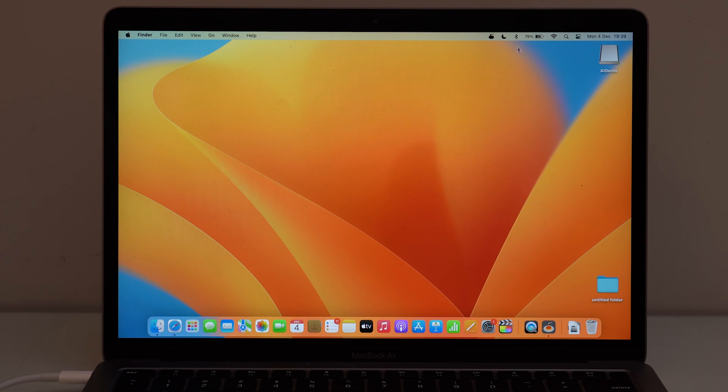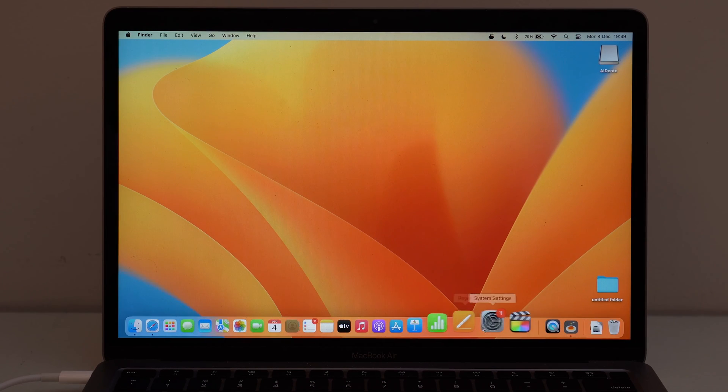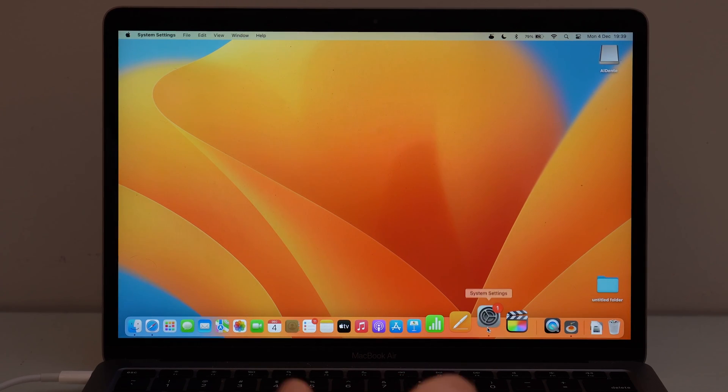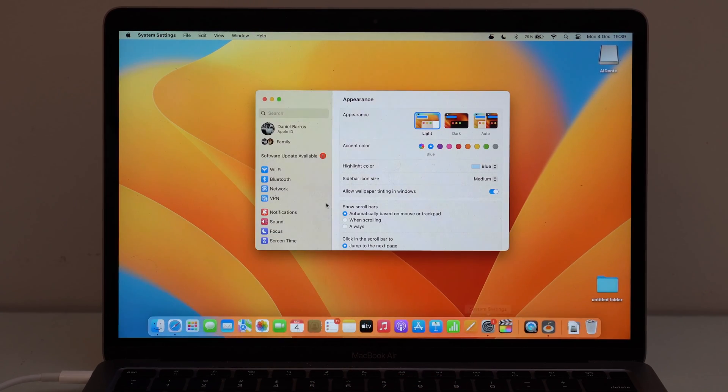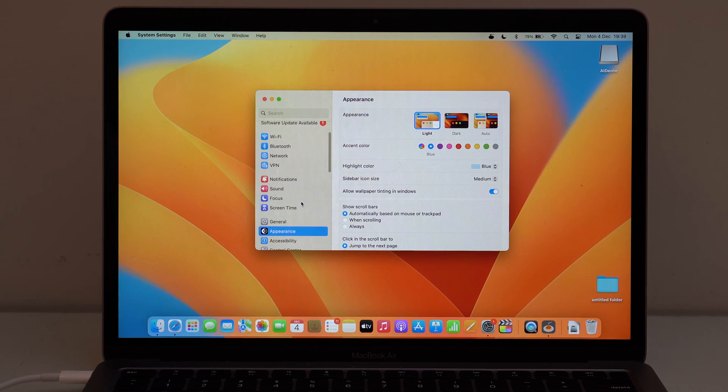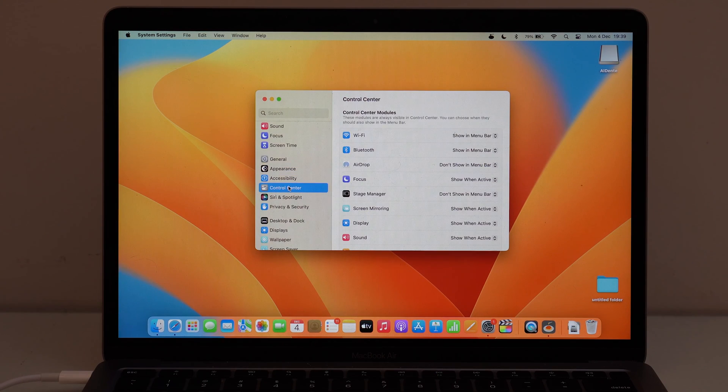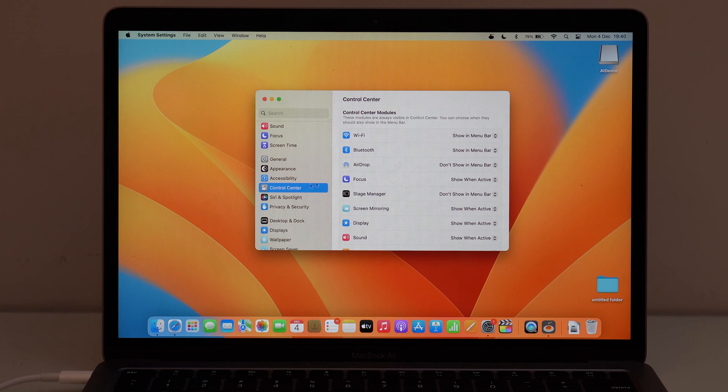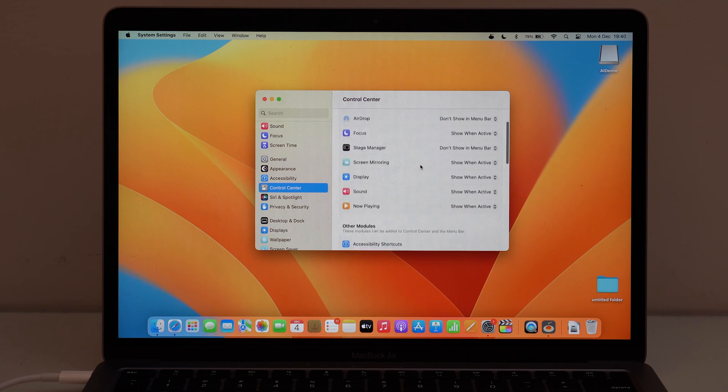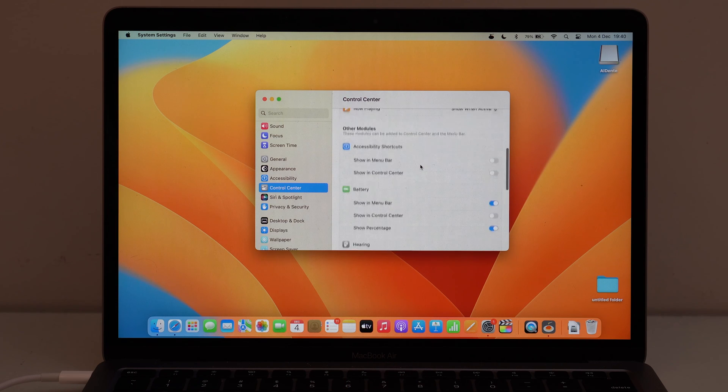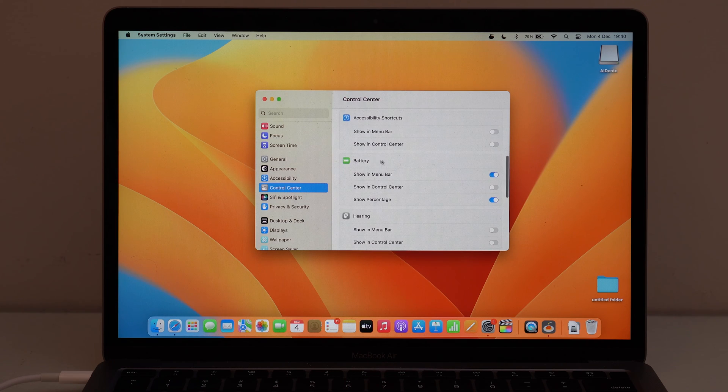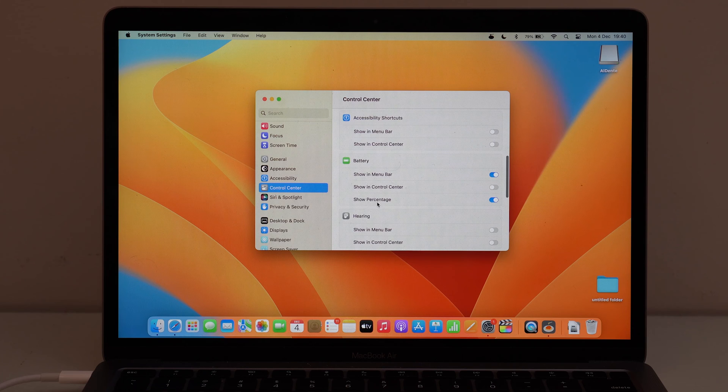All you have to do if you want to get the percentage right here at the top is to go ahead and open up system settings. And then scroll down just a bit until you see Control Center. That's right, Control Center. And then scroll down a bit until you see Battery. And right here, we have Show Percentage. So it's kind of hidden.